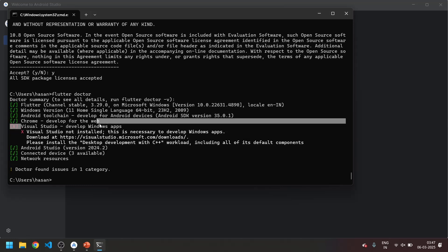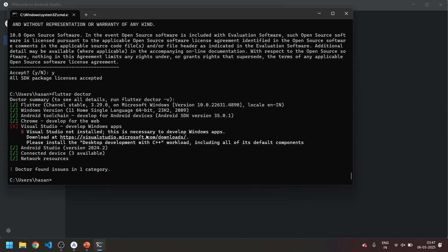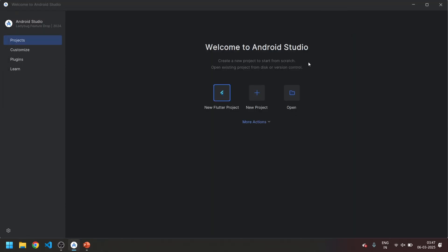We need Visual Studio only to develop Windows apps, so right now we don't need it. Let's just close this. Now move on to our next step.